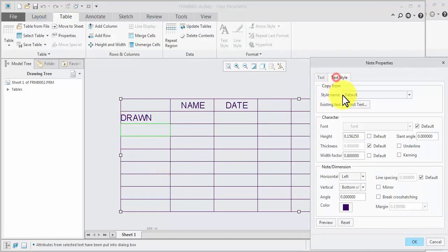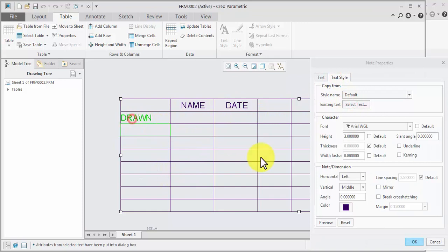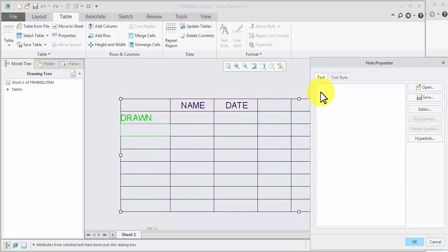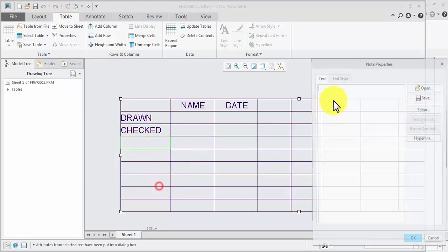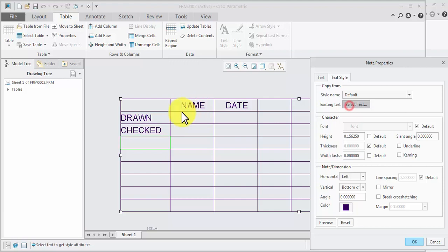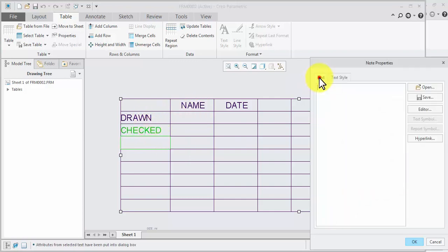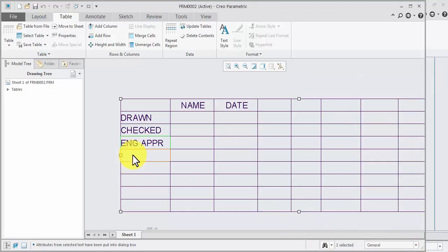Text and text — check. Check, check. Right-click, property, text style, select text. Text — engineering approve. Ok, next.